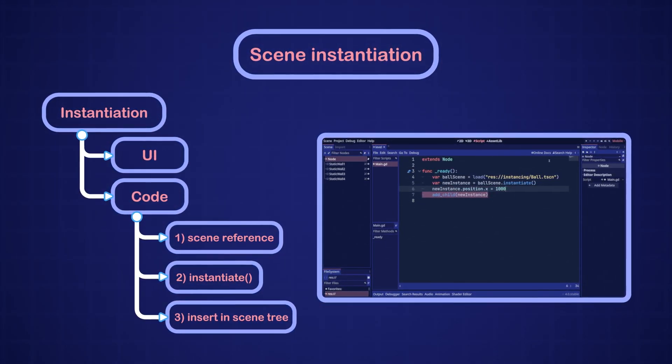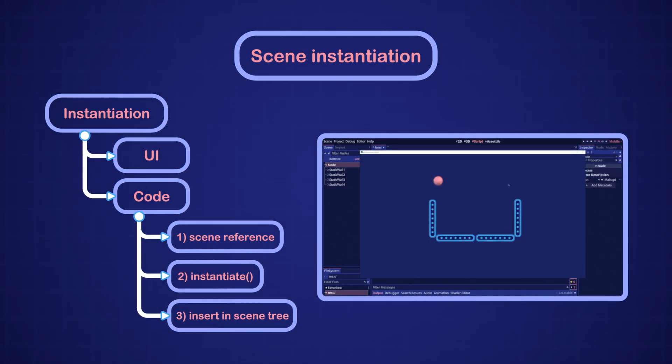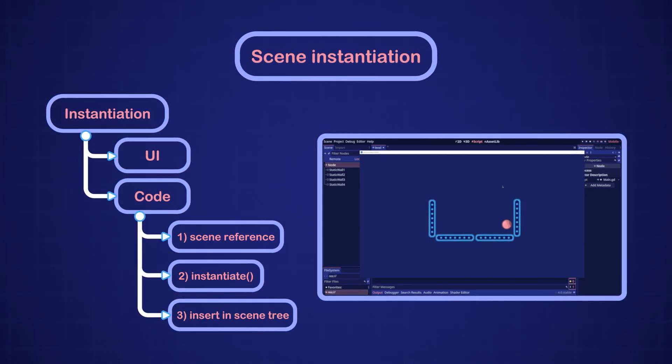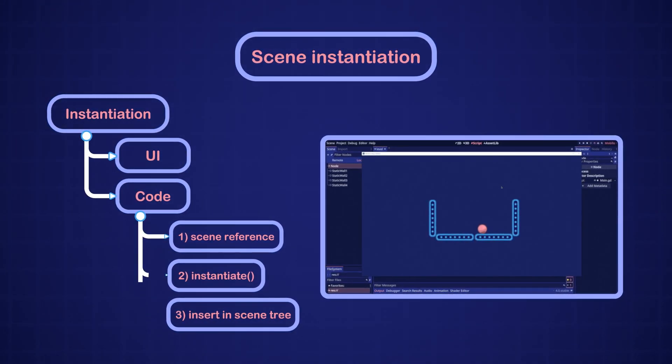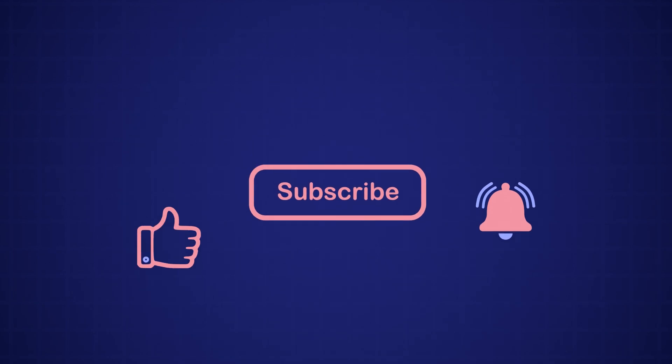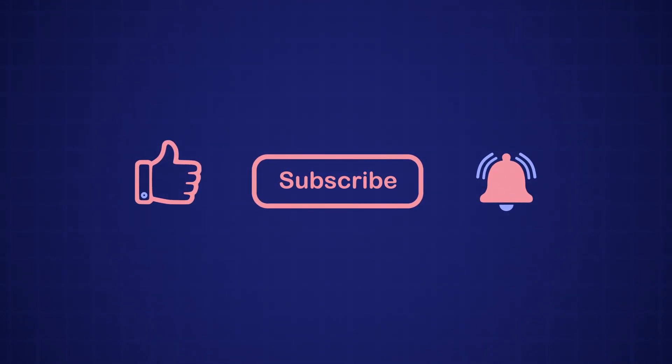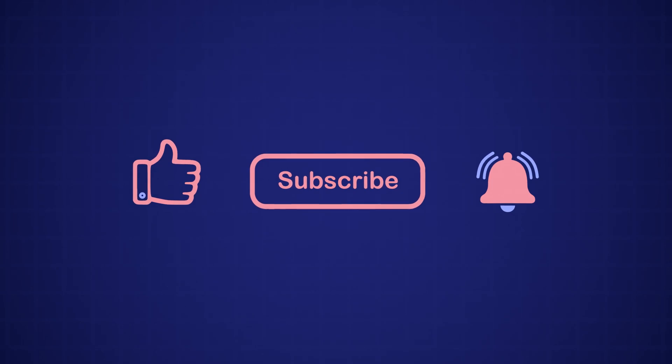Now when we run the level scene, we should see the ball scene being instantiated. That's all for this video. I hope you enjoyed it. If you did, don't forget to like and subscribe. Thanks for watching.